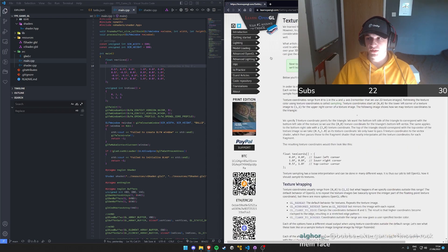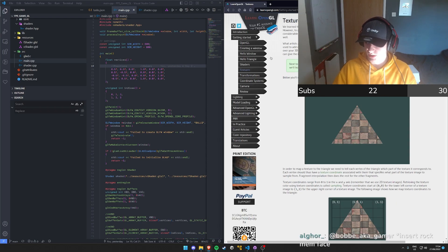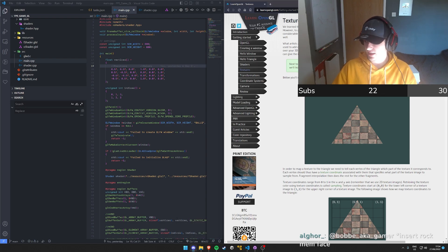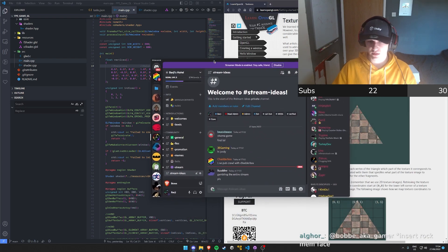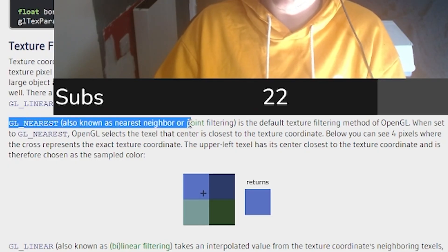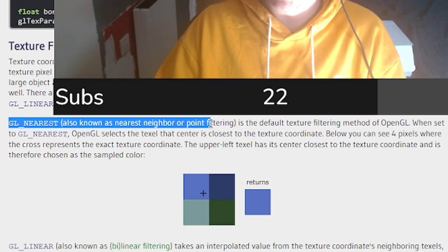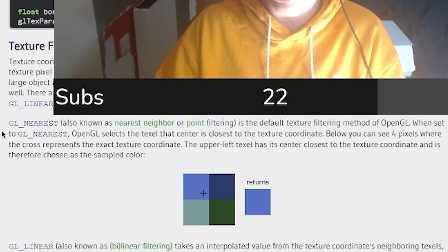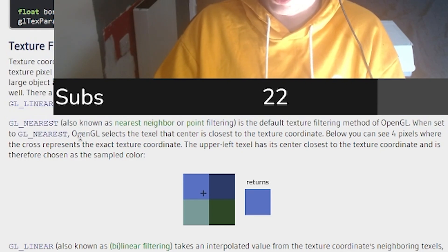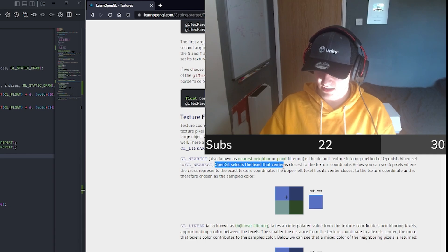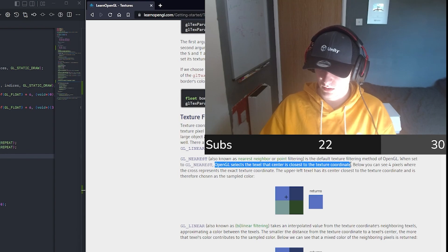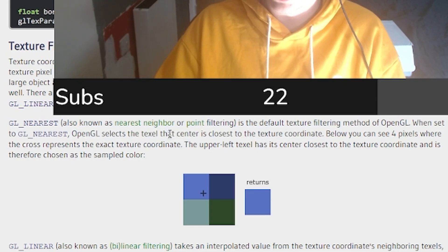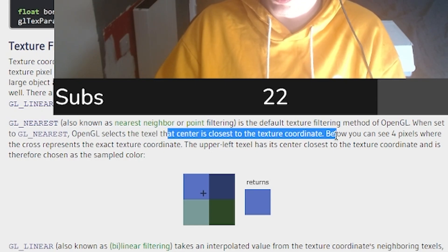So we are on the texture section now, guys. Put your favorite image in the stream ideas chat. Nearest, also known as nearest neighbor or point filtering, is a default texture filtering method of OpenGL. When set to GL_NEAREST, OpenGL selects a texel that the center is closest to the texture coordinate.